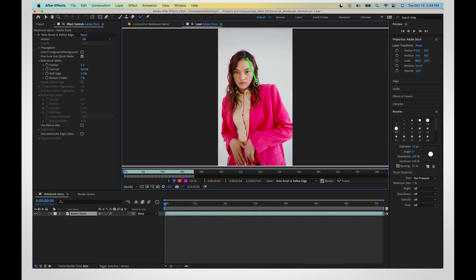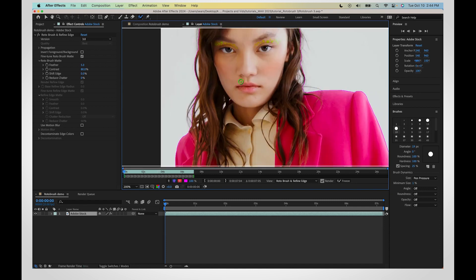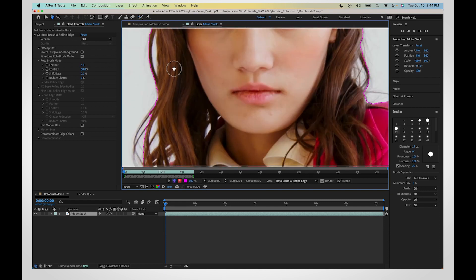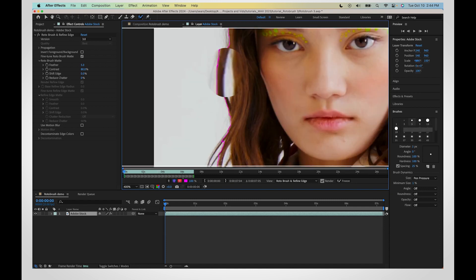Tracking your figure will work best with as few strokes as possible. Zoom in to paint more strokes to add to your selection. Hold Alt or Option on your keyboard to remove pieces of your selection.